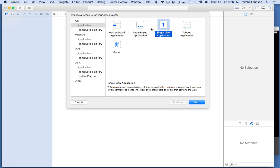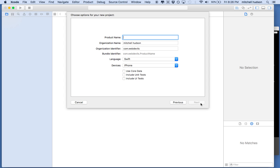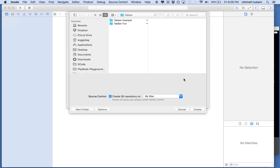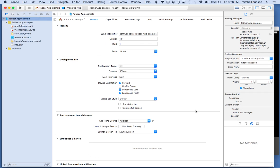You could have started with any of these and then turned it into a tabbed app. I'll call this 'Tab Bar App Example' and then save it into my folder here called tab bar.